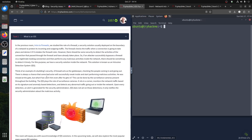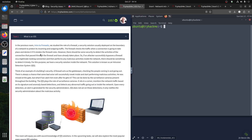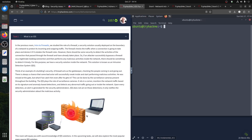An IDS - intrusion detection system - basically, we usually have a firewall, but a firewall has rules to block things. There's another room 'Intro to Firewall' that's a different room. The firewall checks the traffic when a connection is going to take place and denies based on incoming and outgoing rules. However, sometimes it detects activity of connections that passed through the firewall, so detection usually happens in the local network.